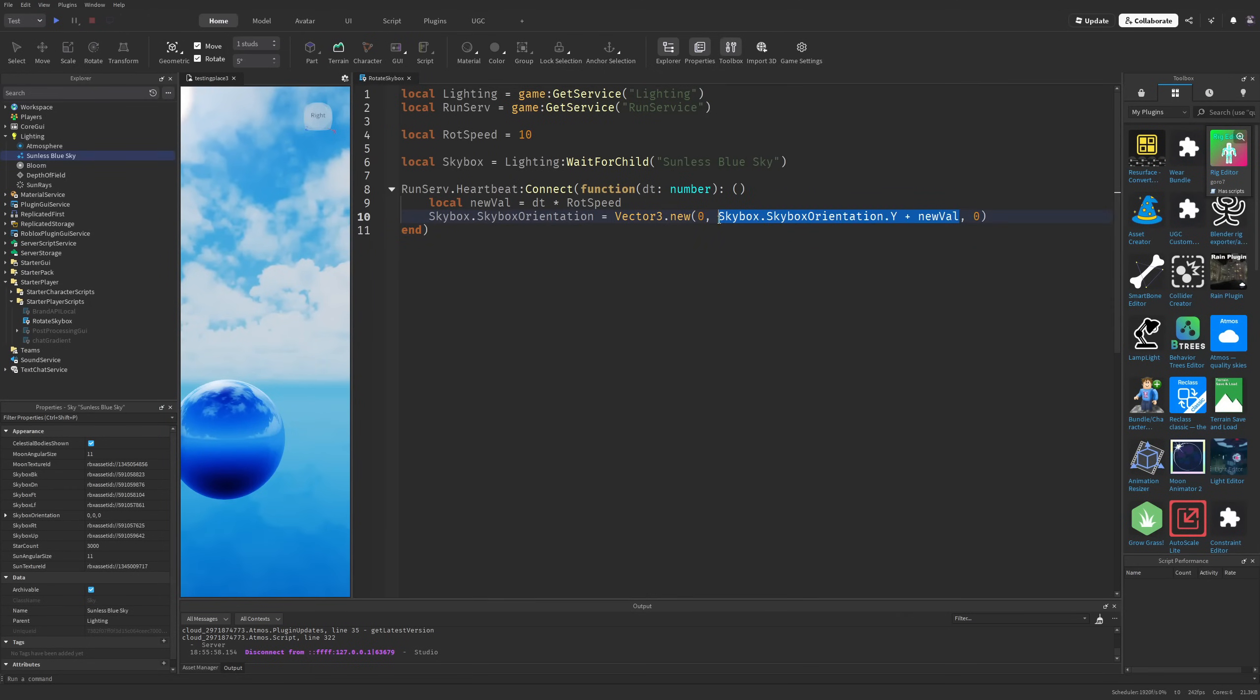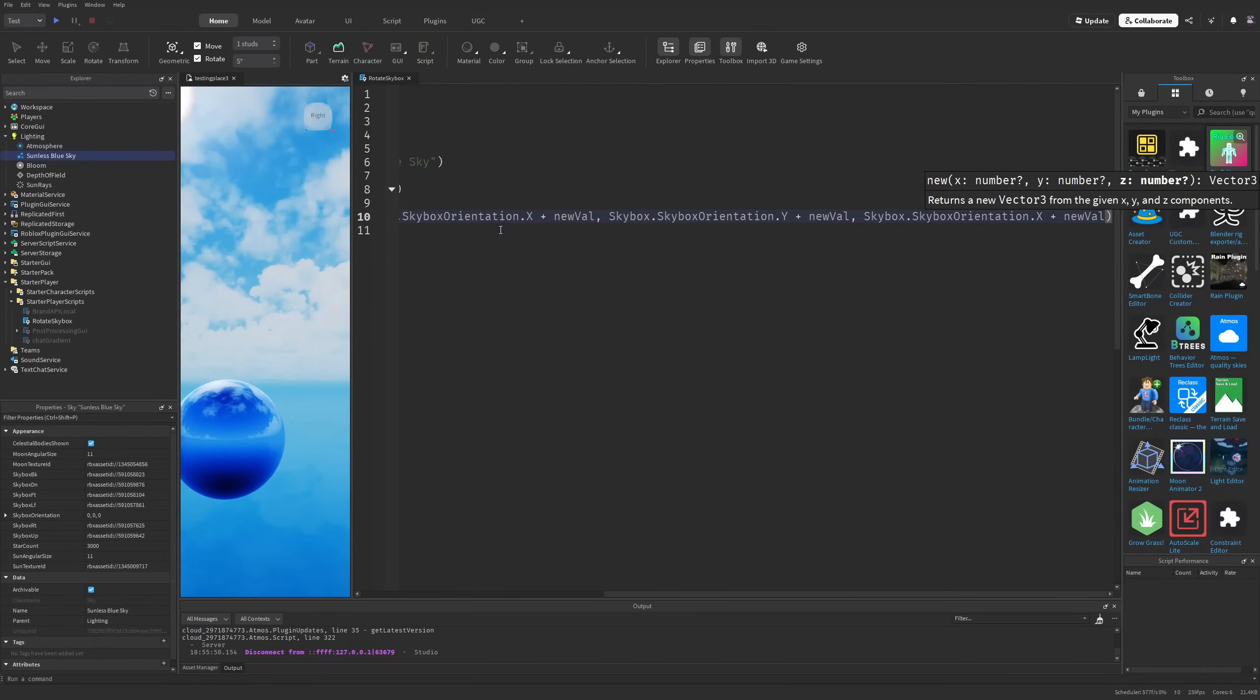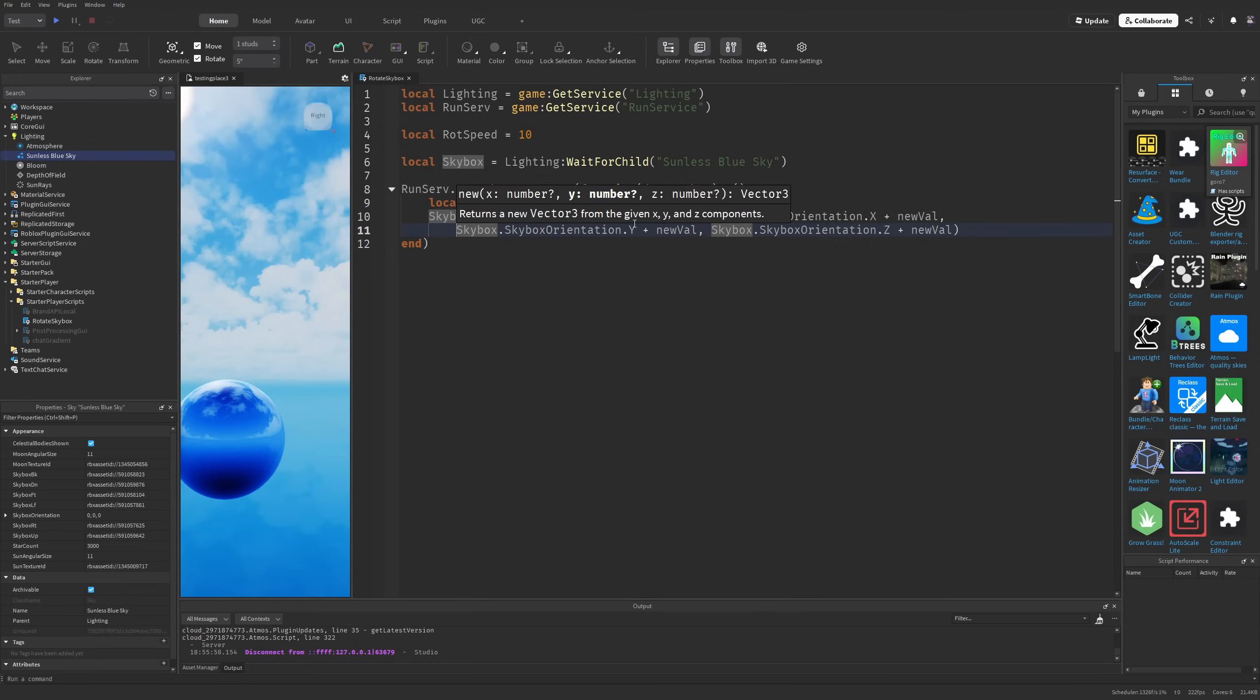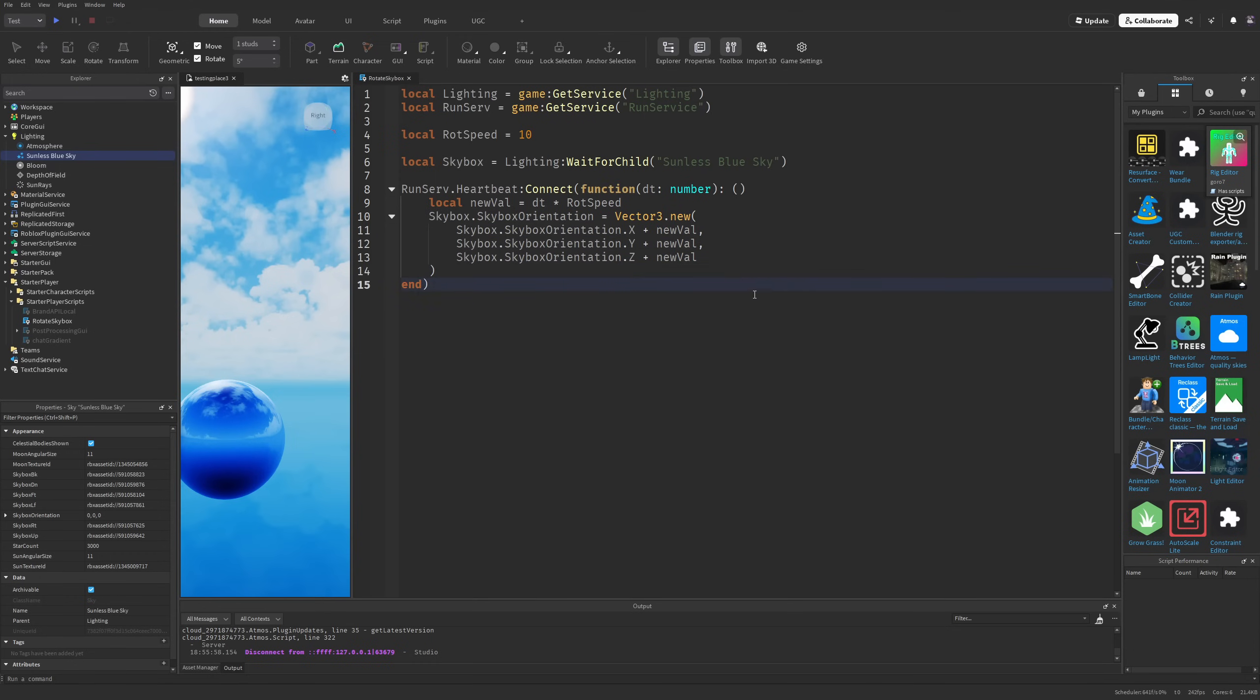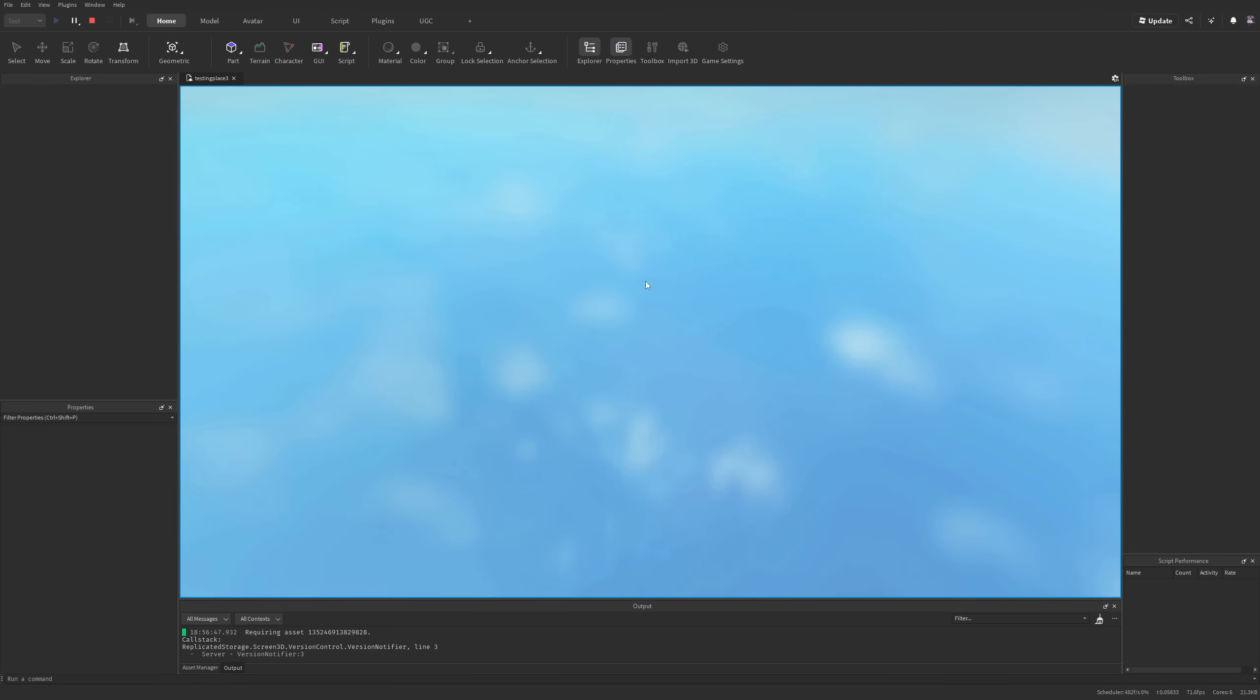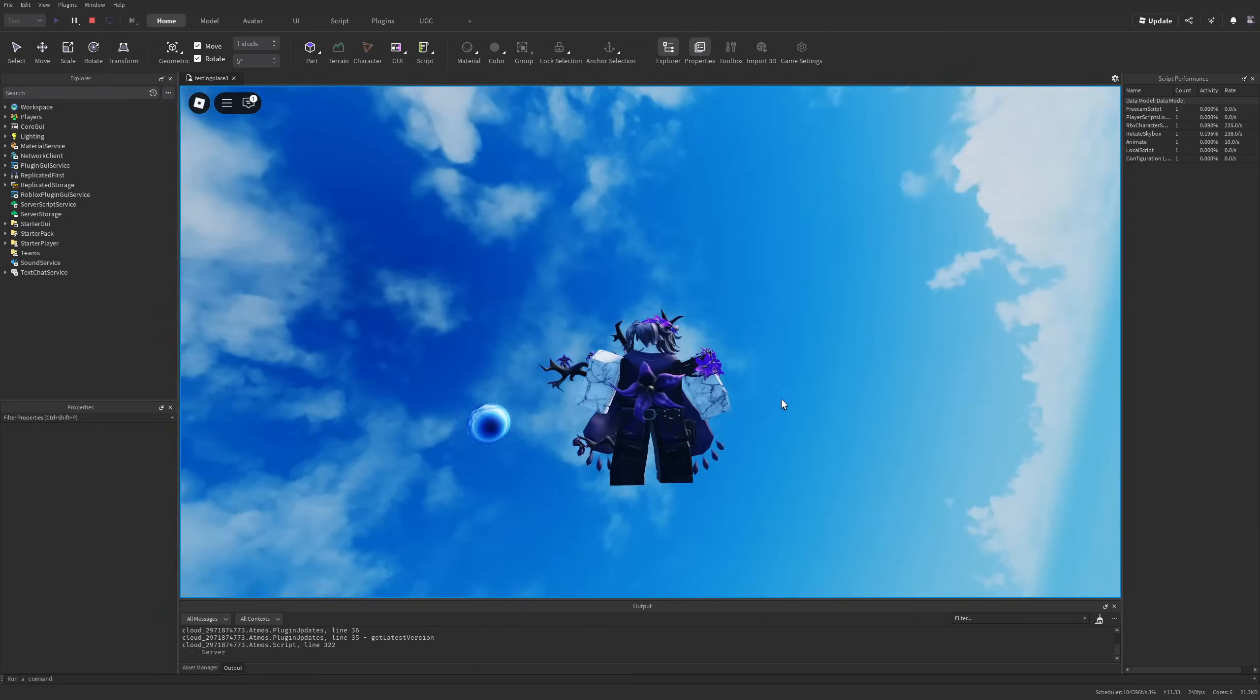Speaking of interesting effects, if you change all the axes—the x, y, and z—and increase the speed to something crazy like 100, you'll have something like this.